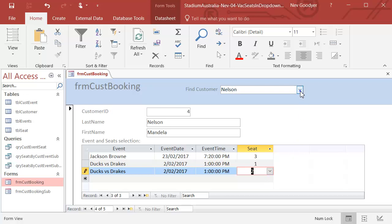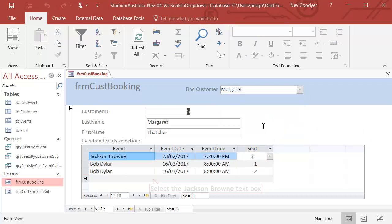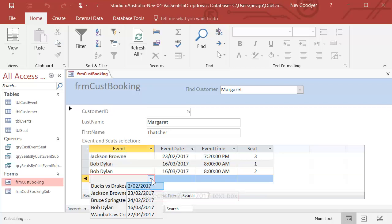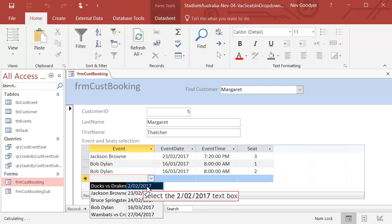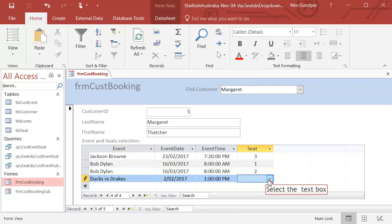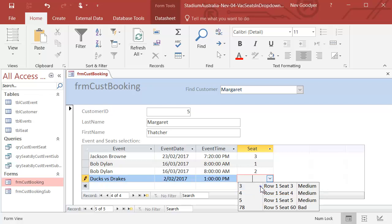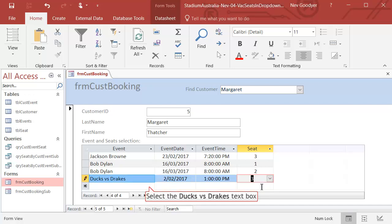Let's go to Margaret. And she can also go to Ducks and Drakes. And what do you know? There are no seat one and twos. There we go. She can have seat three.